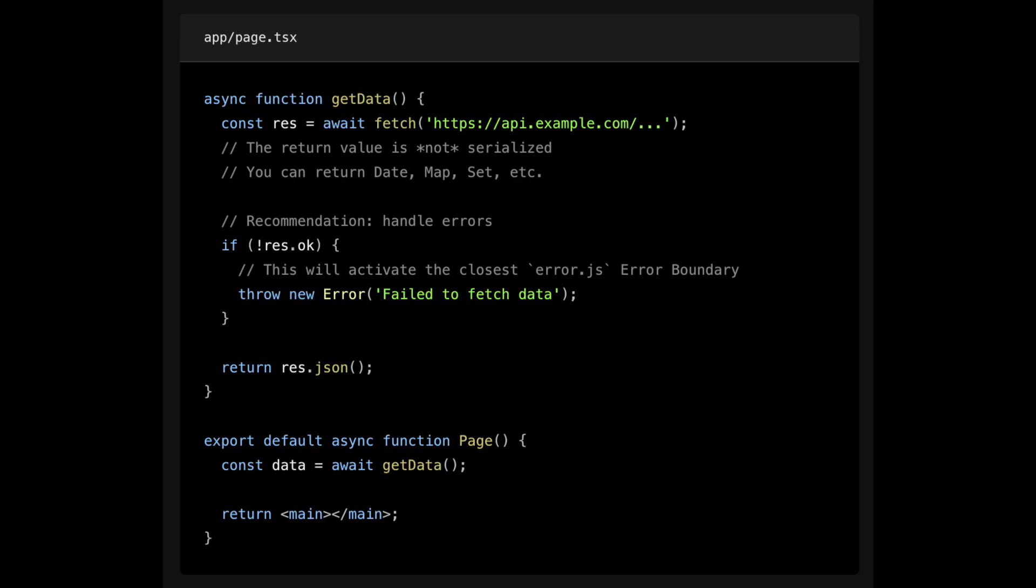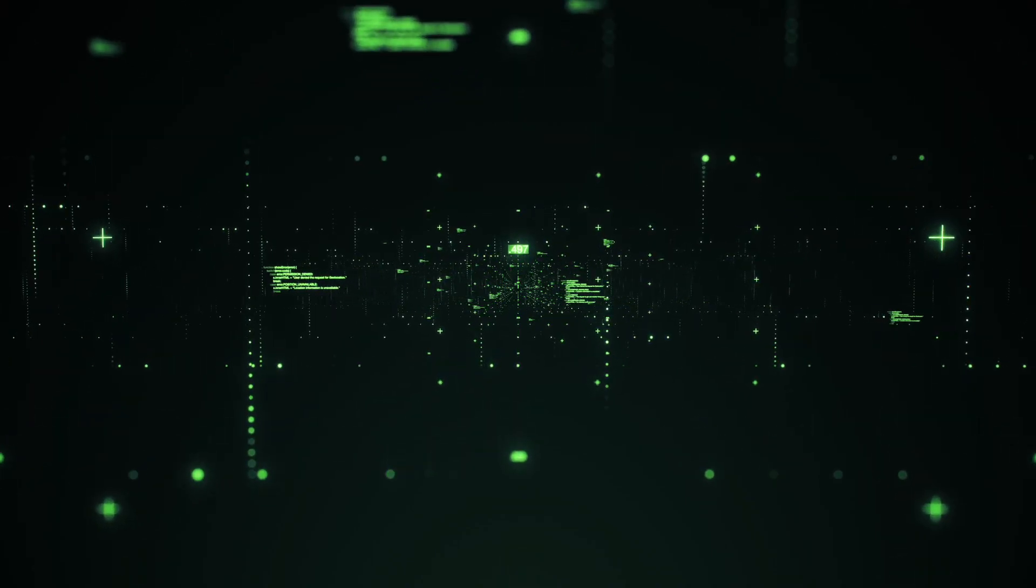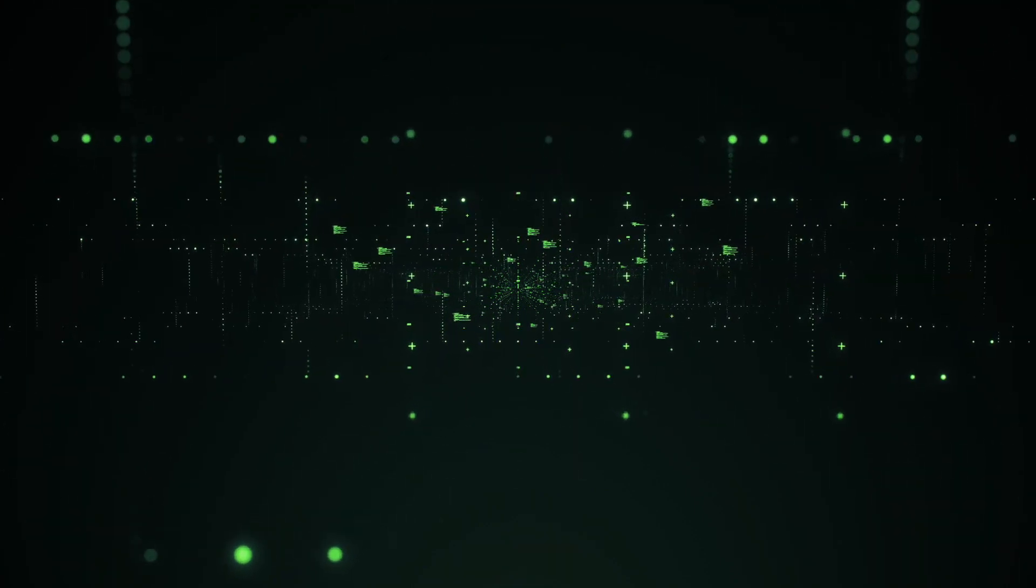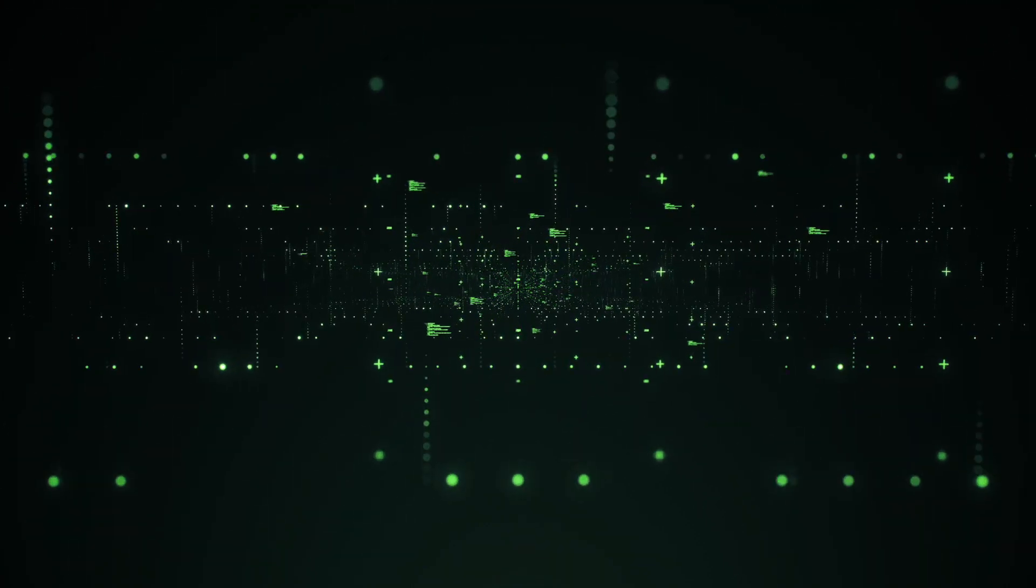The best part about this is that you can mark server components as async, which makes data fetching much faster and easier to do. Fetching data on a server component also has the benefit of having direct access to your backend and keeping your application more secure by preventing sensitive information such as access tokens and API keys from being exposed to the client.